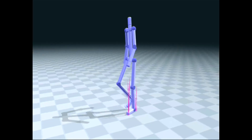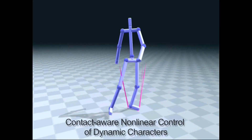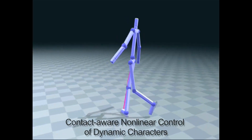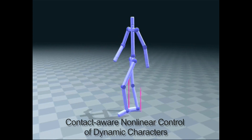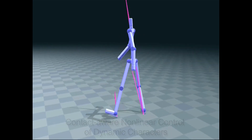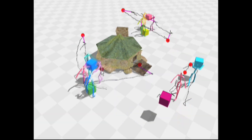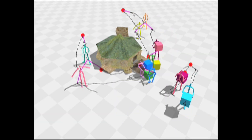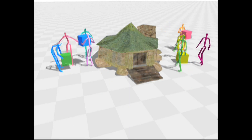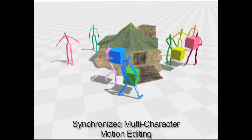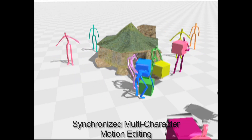In animation, new motion controllers optimize balance even through repeated changes in ground contact. You can also edit synchronized character motions using spatio-temporal constraints. No matter where you move the paths, the characters stack the boxes in the end.